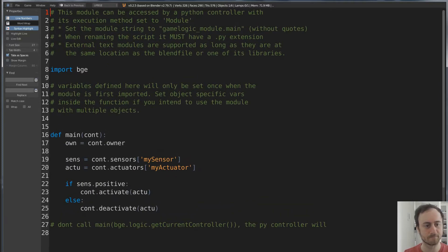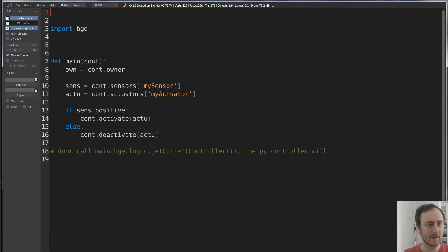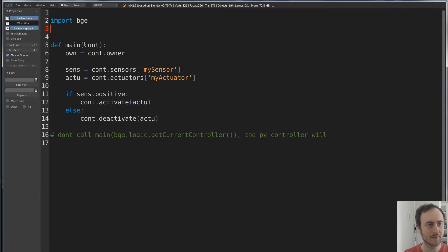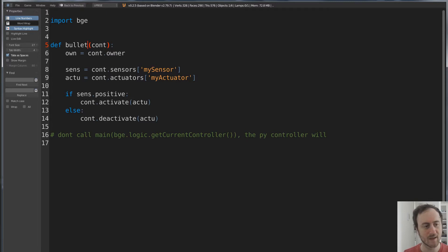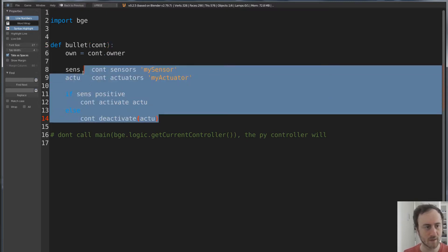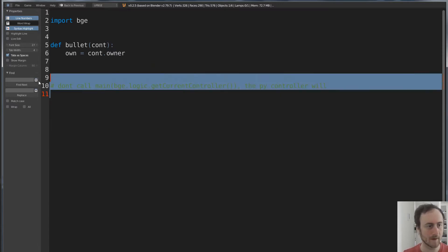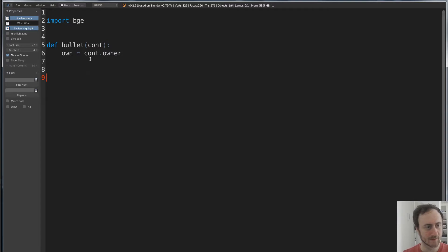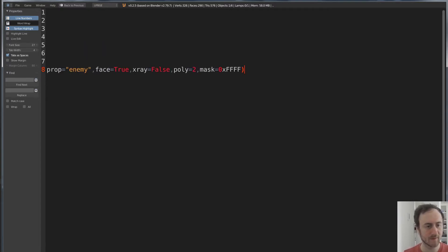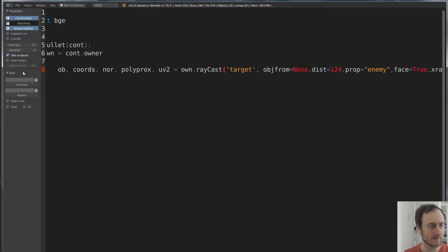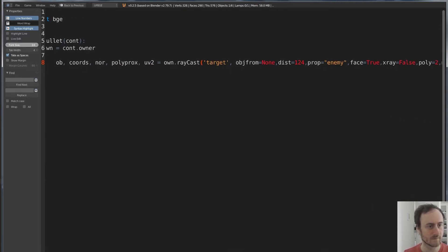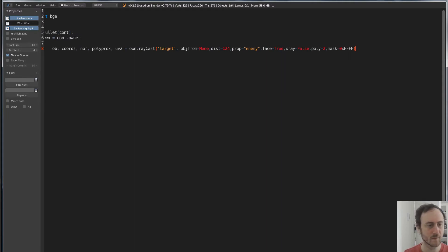Let's delete all this stuff. It's very simple — we have 'import Blender Game Engine' and we're going to call this 'bullet', because that's the name of our function we're calling. We'll get rid of everything we don't need right now. Here is what I just pasted in — this is the raycast function.